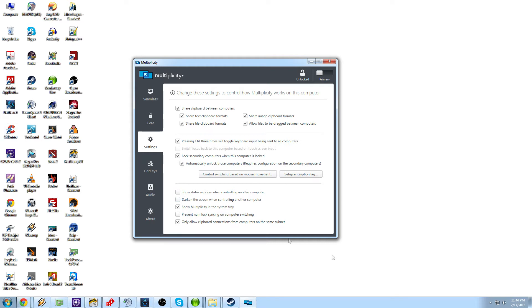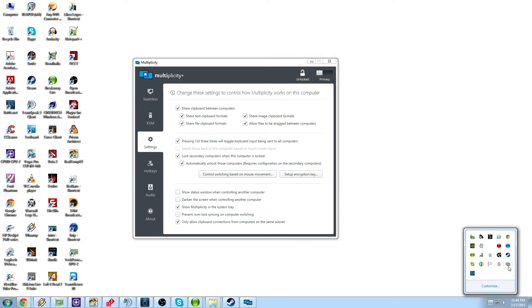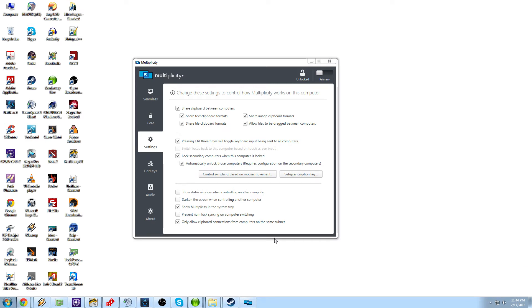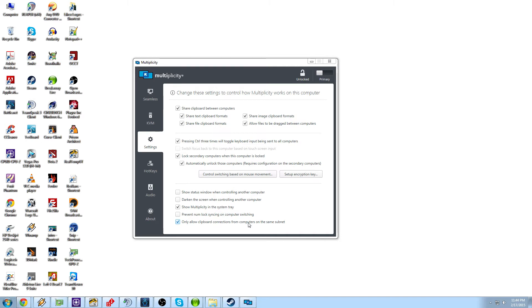Show your multiplicity on the system tray. That is this right here. Prevent the num locks syncing on your computer, on computer switching. And only allow clipboard connections from computers on the same subnet. And this is really kind of one thing you want to click is that way it prevents random people from jumping in and dropping stuff on through other computers. So if they're on a different network, then you don't have to worry about it. So that's a very good feature to have.